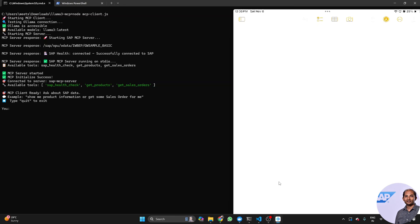Welcome to another video on my channel. I'm Somnath, and today I'll talk about something again — MCP, or Model Context Protocol.